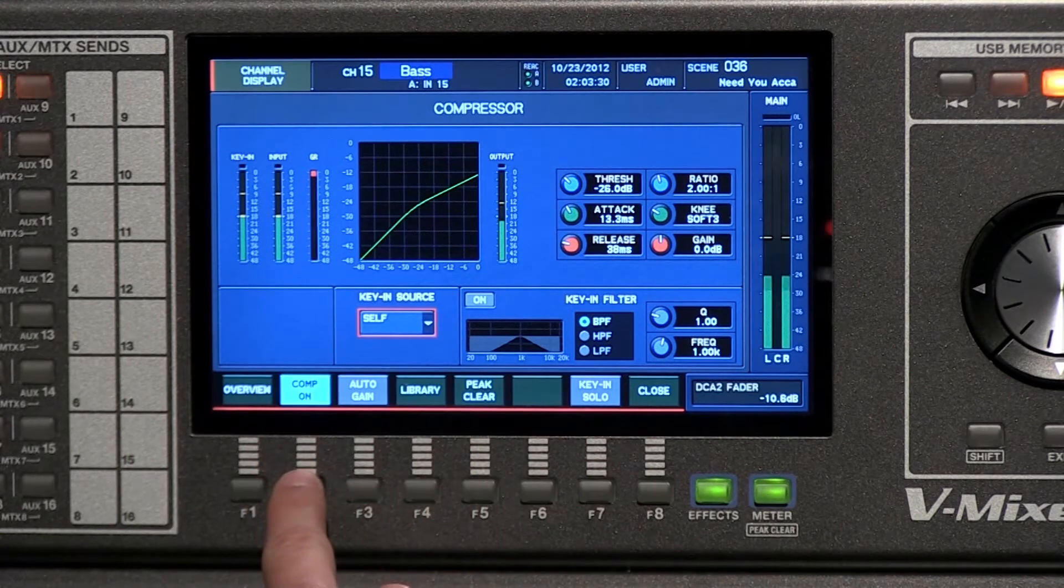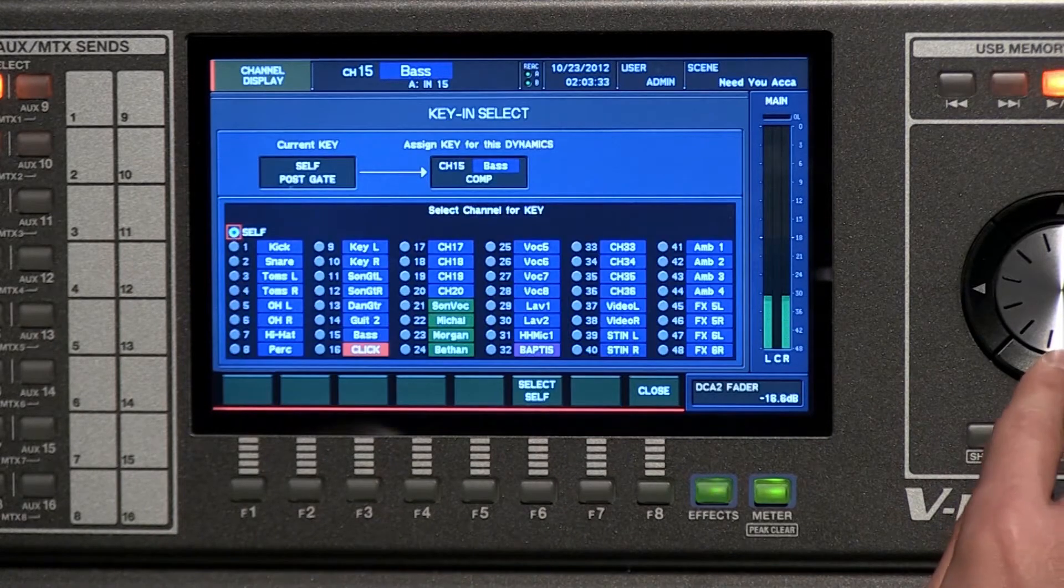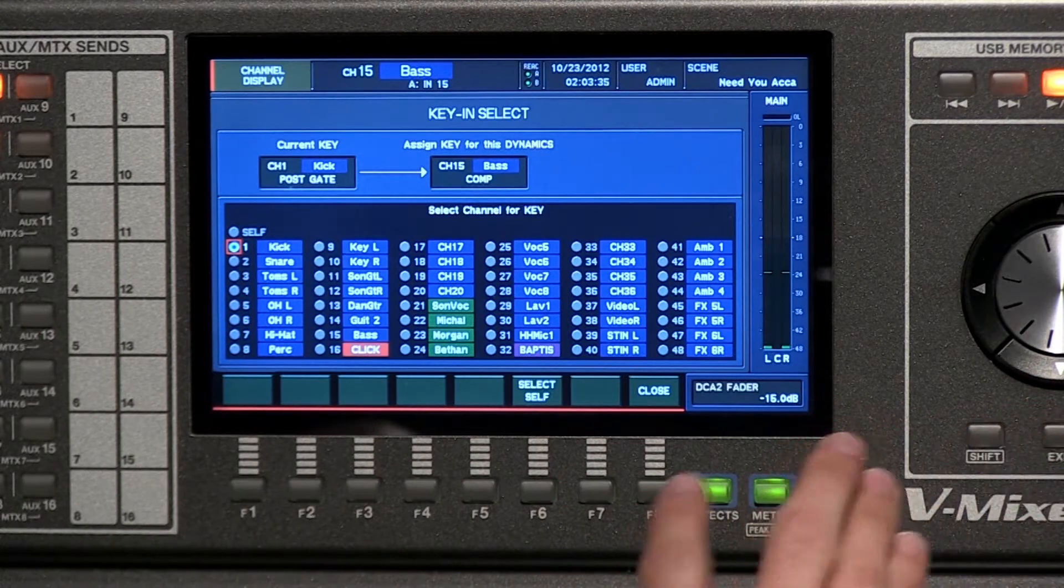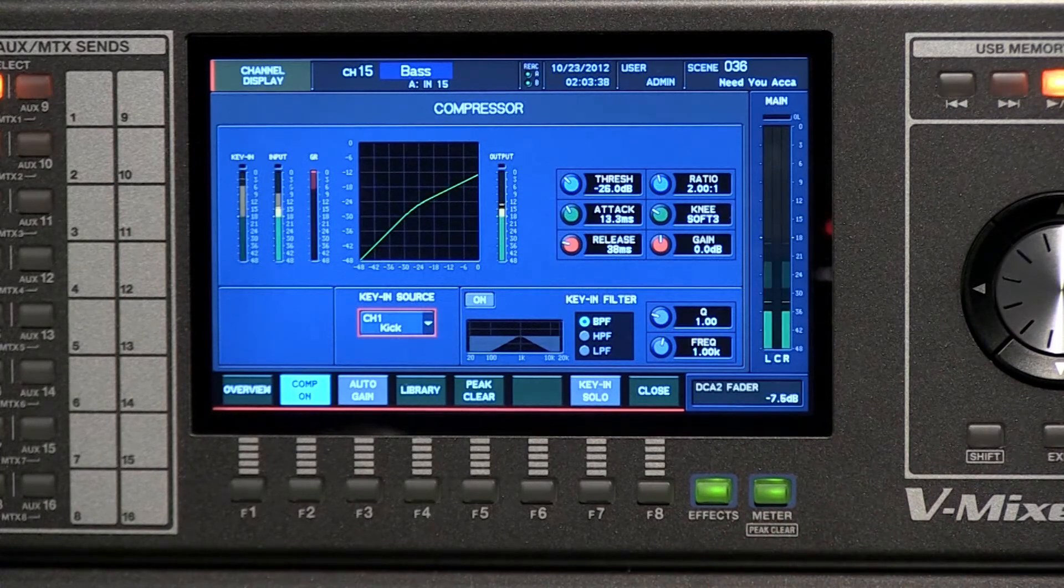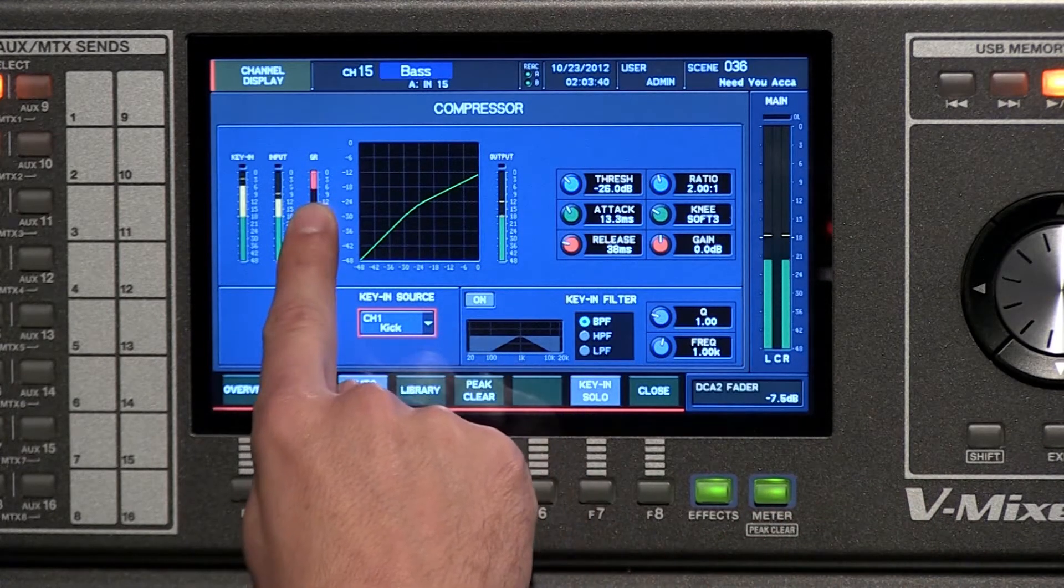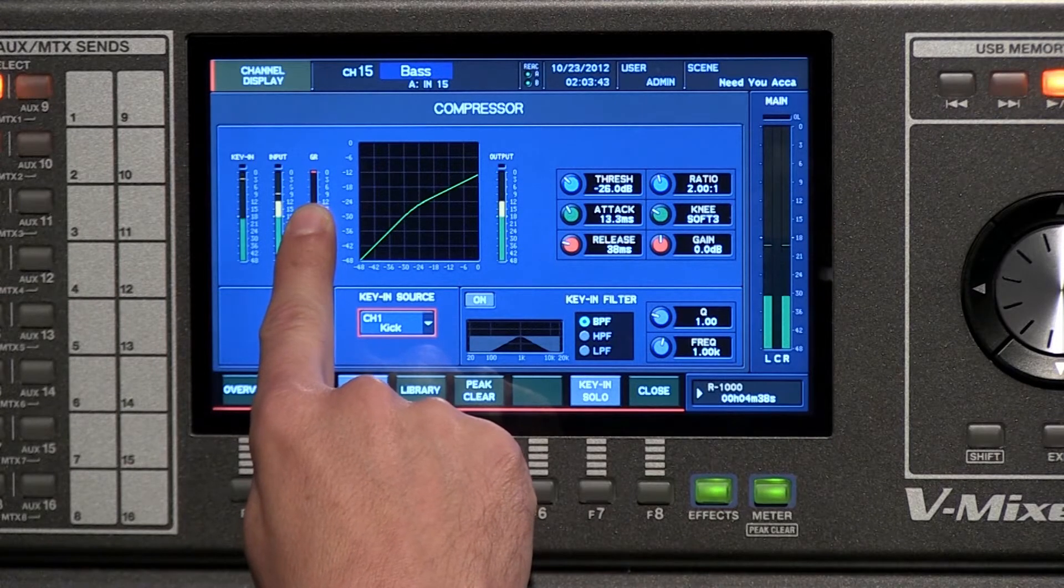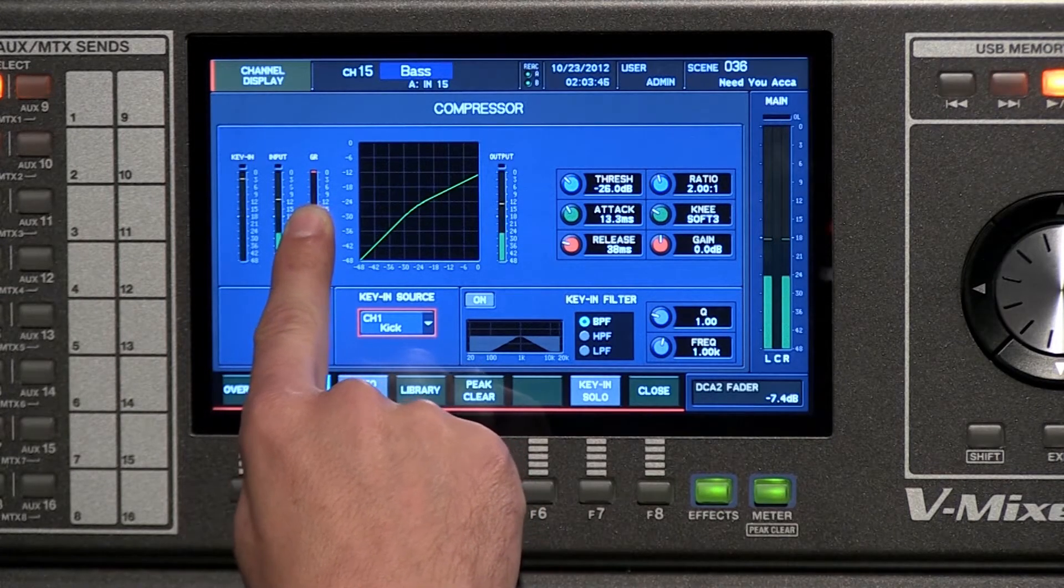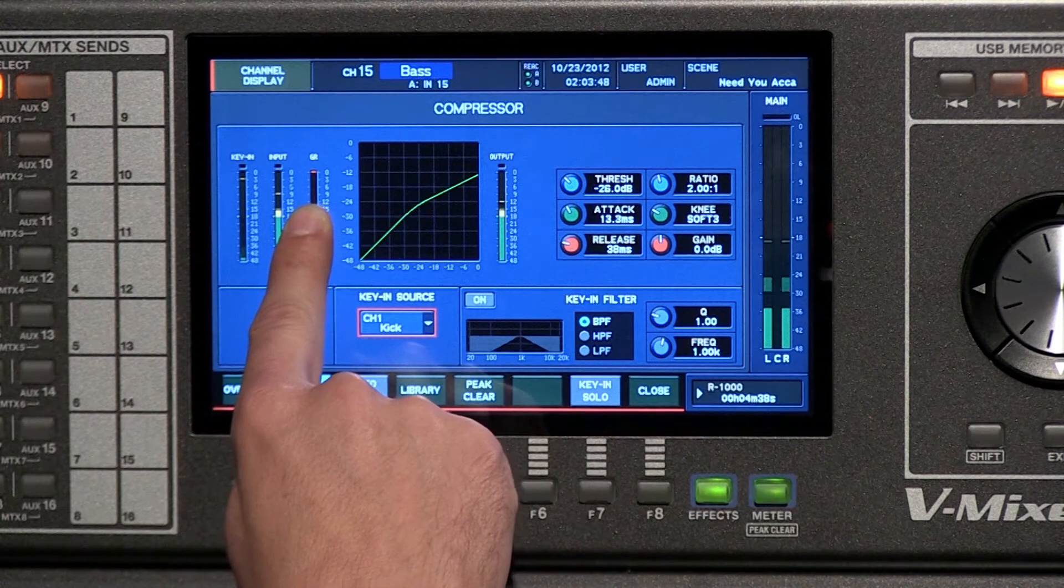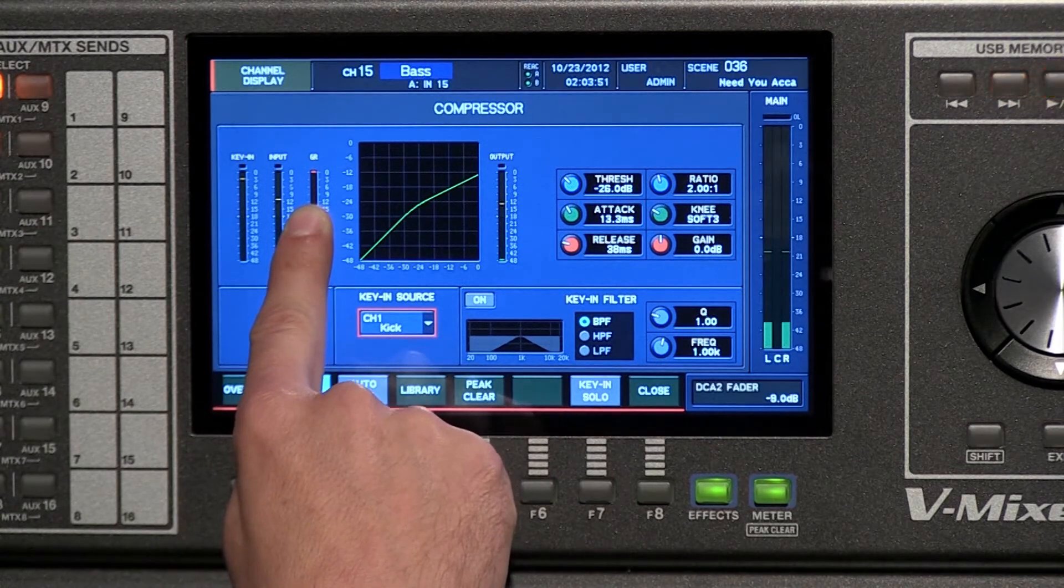If I go in and I change the key source, let's change this to the kick. Now watch how the gain reduction exactly matches the way the kick is happening. So you can use this to be able to, in this case, give the bass room to breathe against the kick drum.